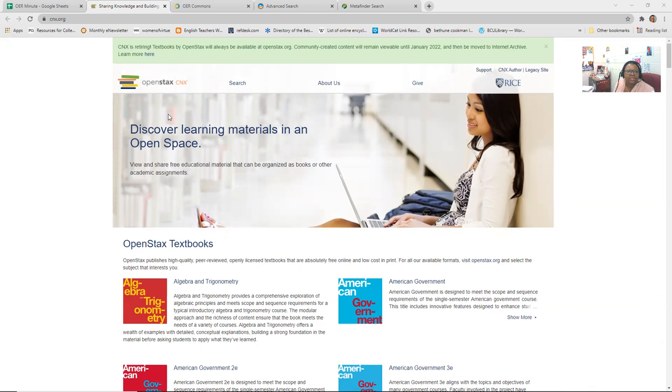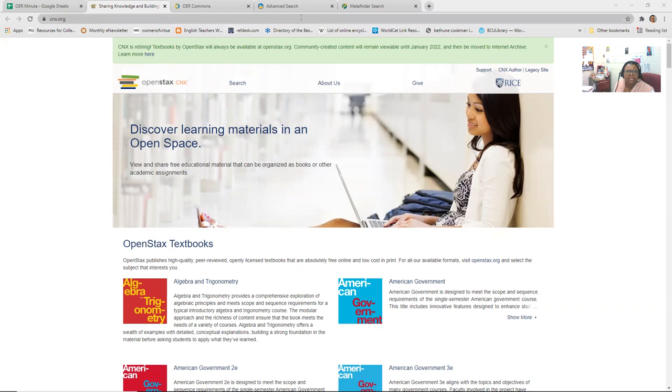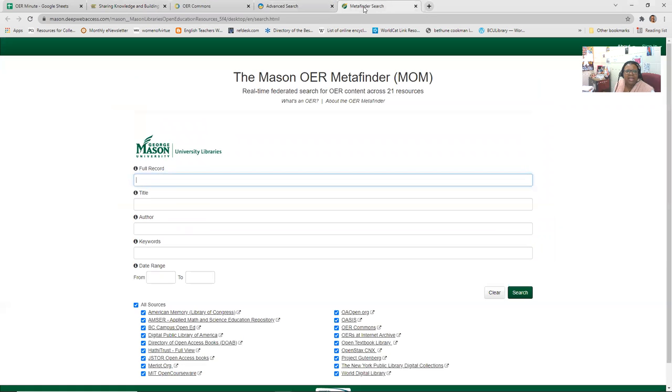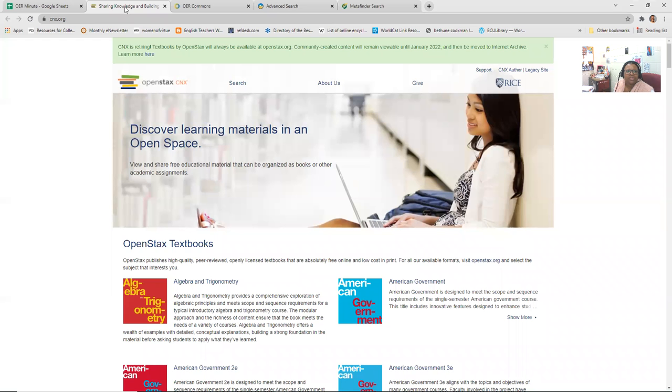And again, if you can't attend these OER minutes, I will record them and send them each week to you anyway. So this week I've decided to highlight four OER resources.